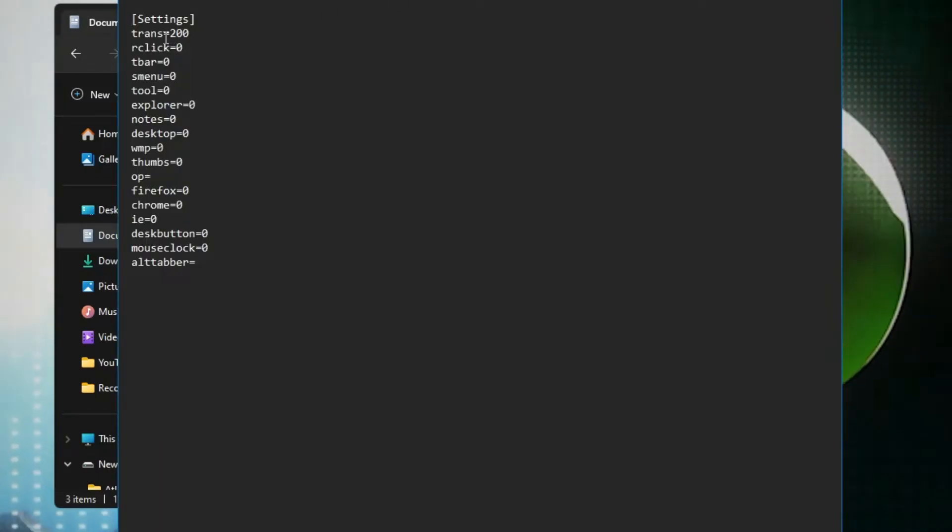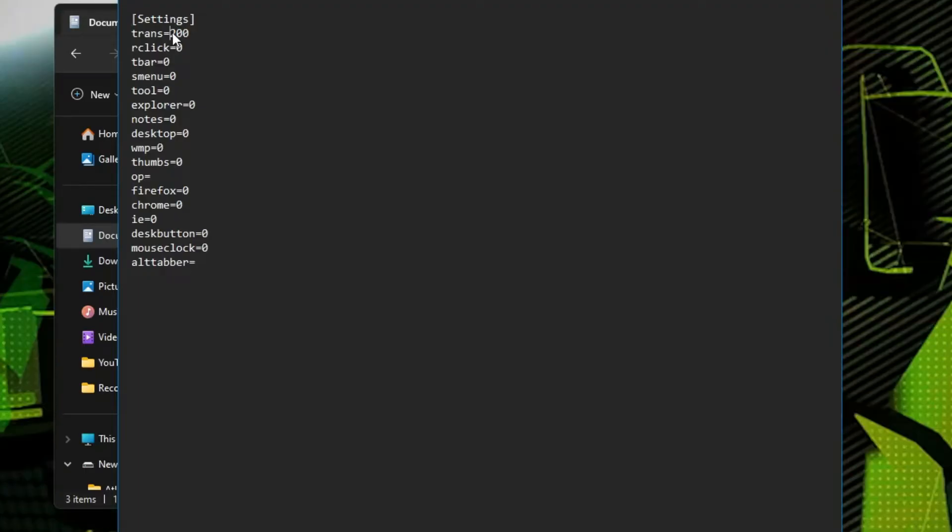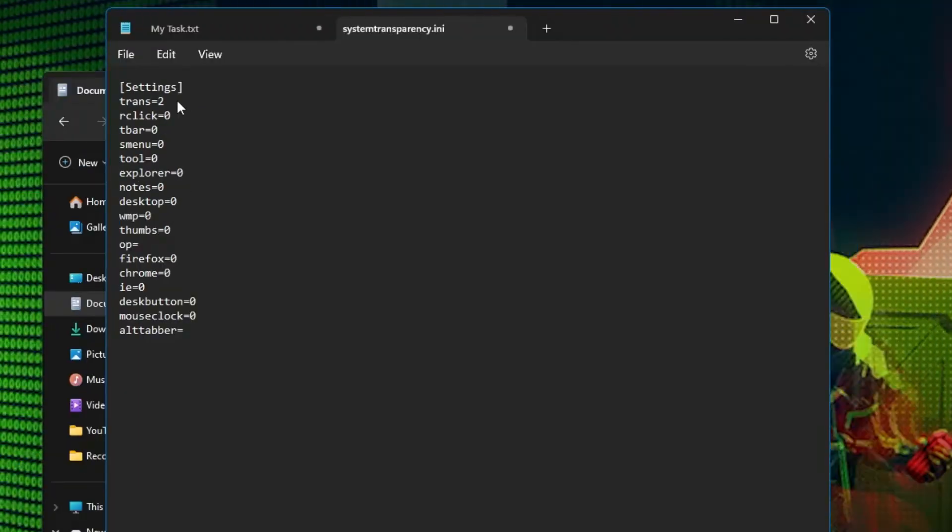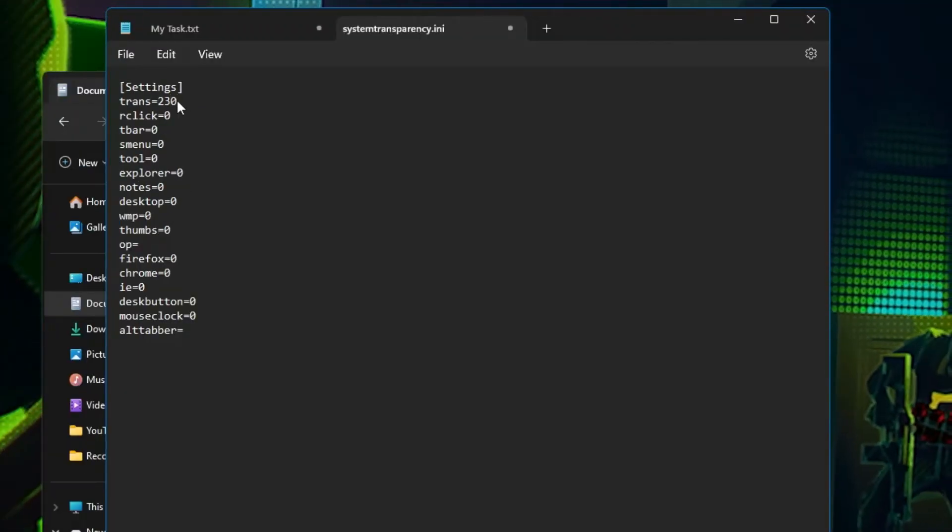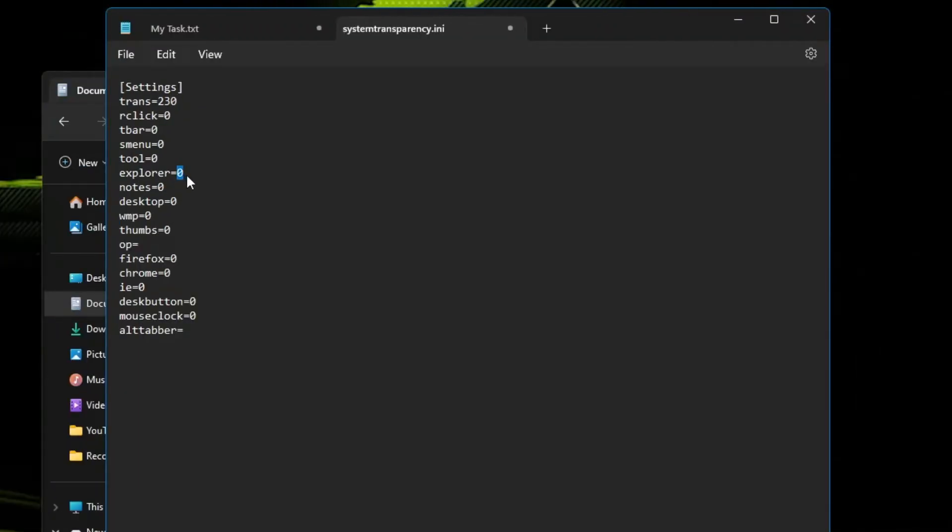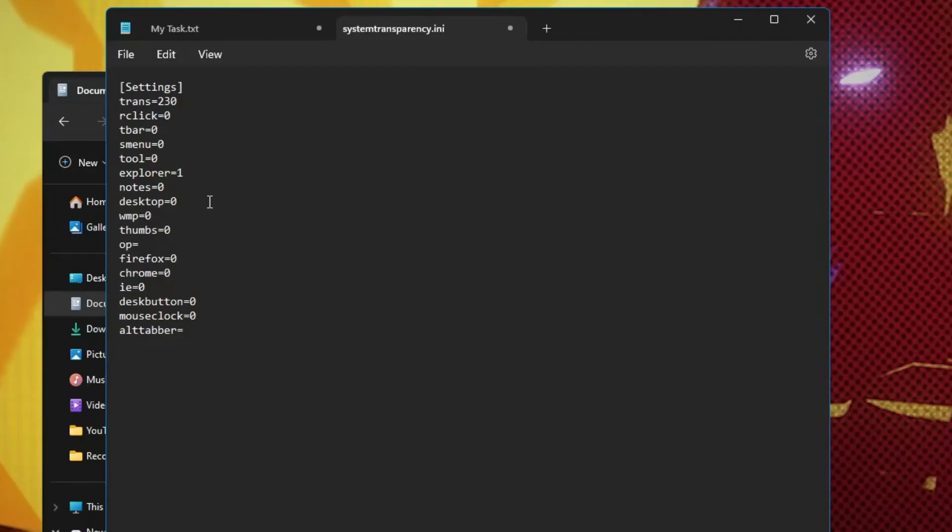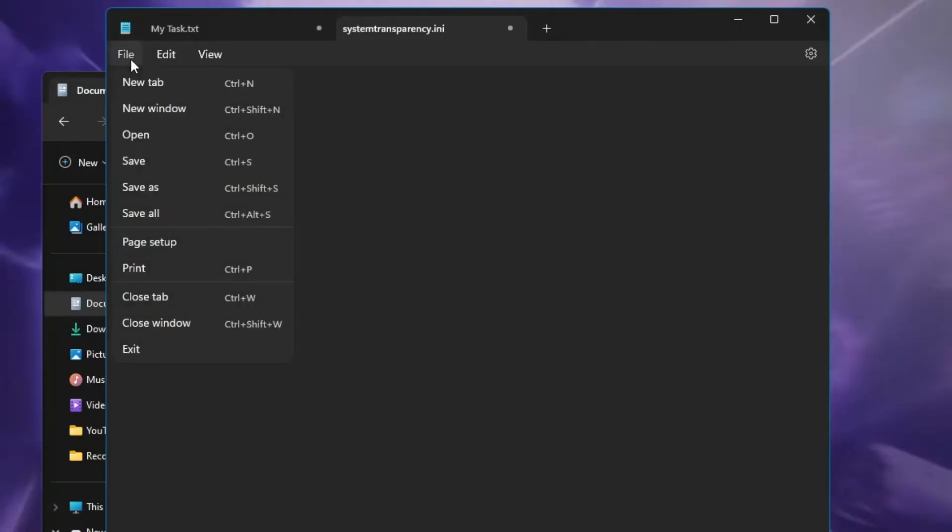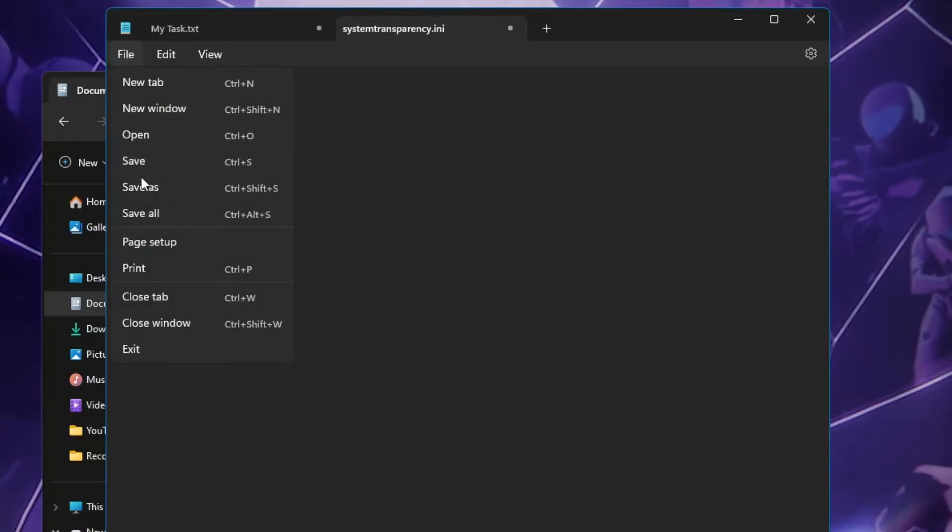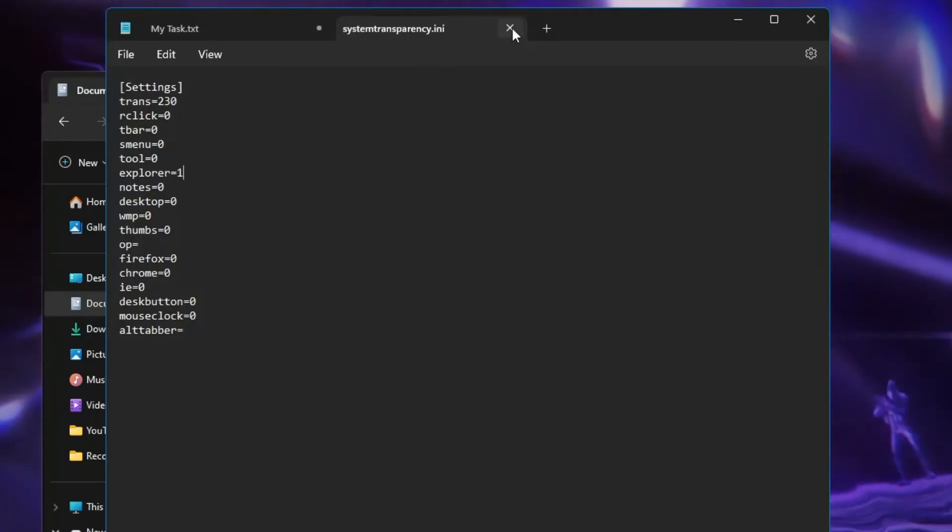Here we have to make some changes. Trans you have to make it to 230 and Explorer you have to make it to one. Then you can click on file and click on save and then you can close it.